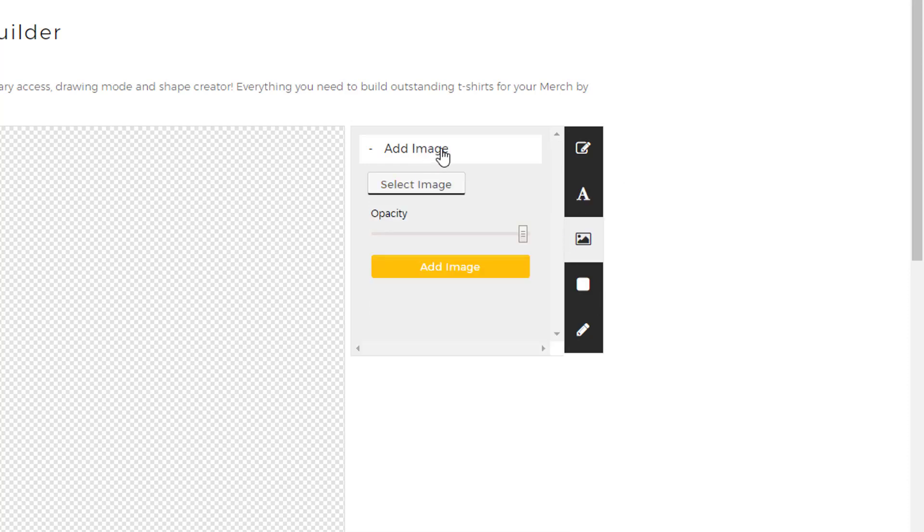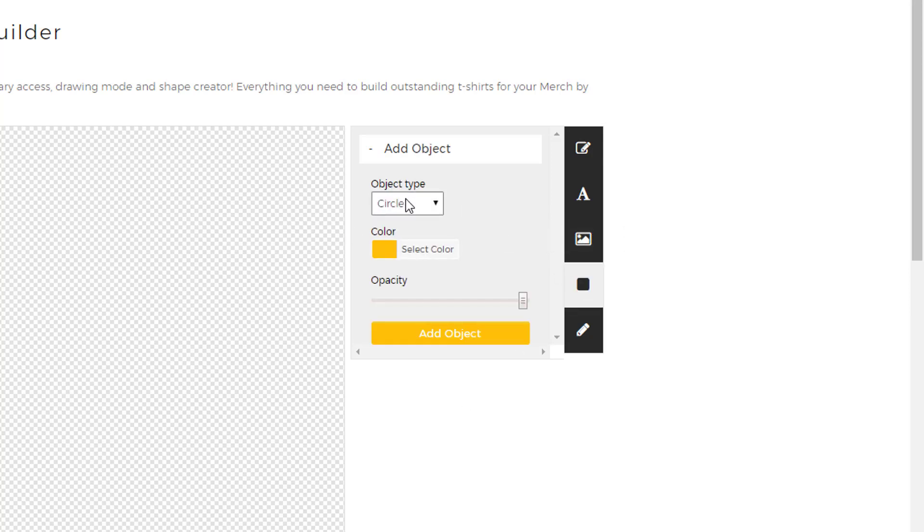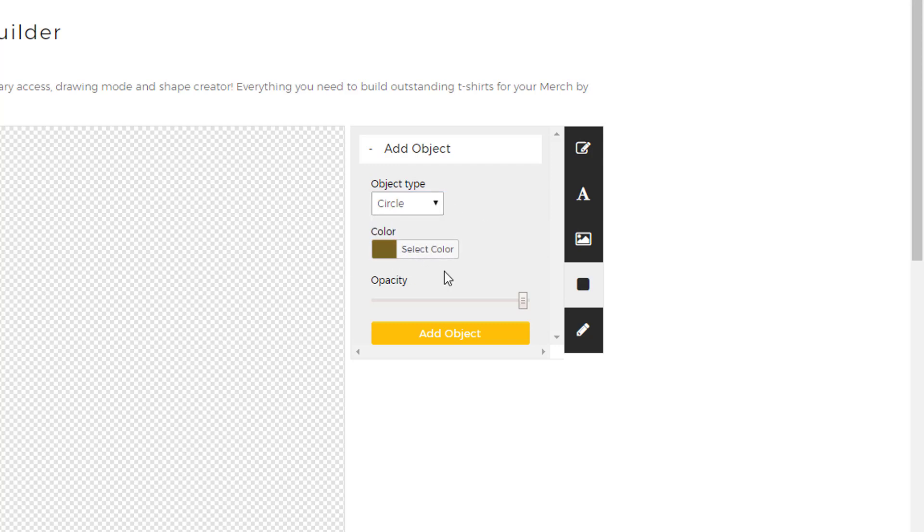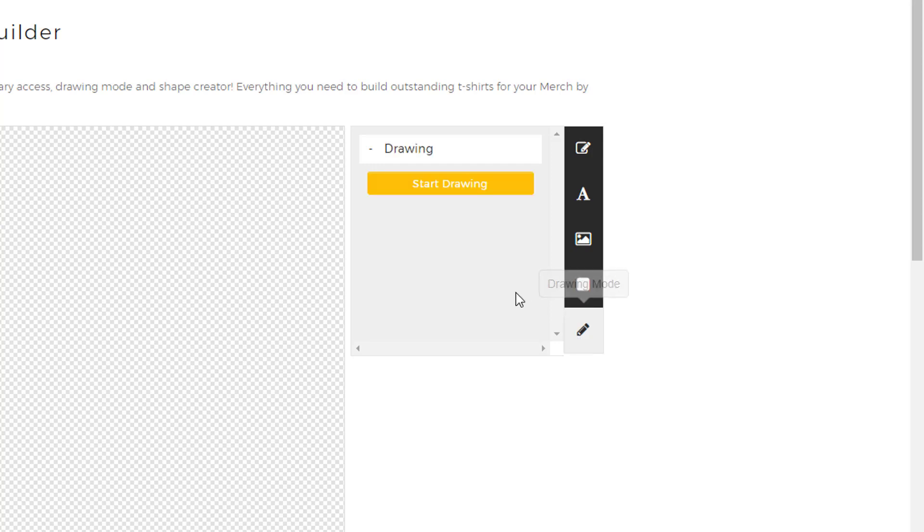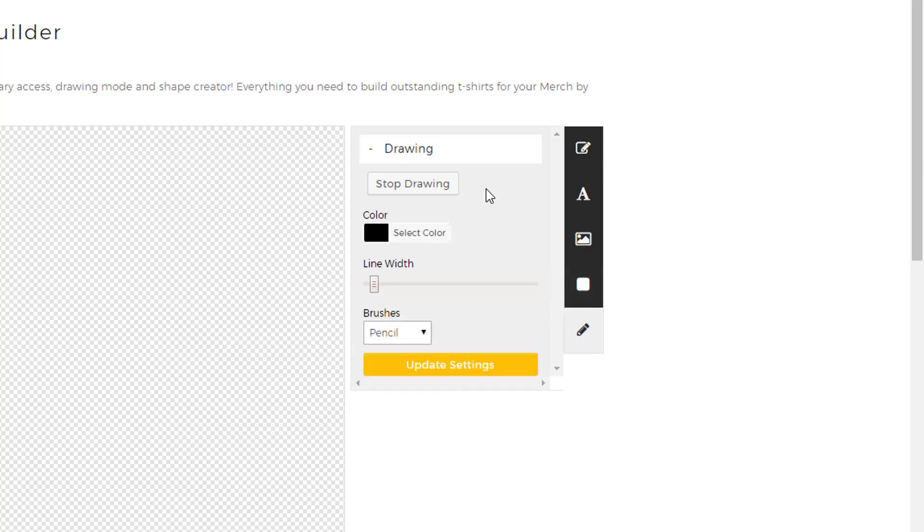We'll get into this in a minute but right here you have to add images so if you have any PNG files or vector files you can quickly upload them and use them on this canvas. Down here you can add very simple objects like circles, rectangles, triangles, choose their color and add them to this canvas.